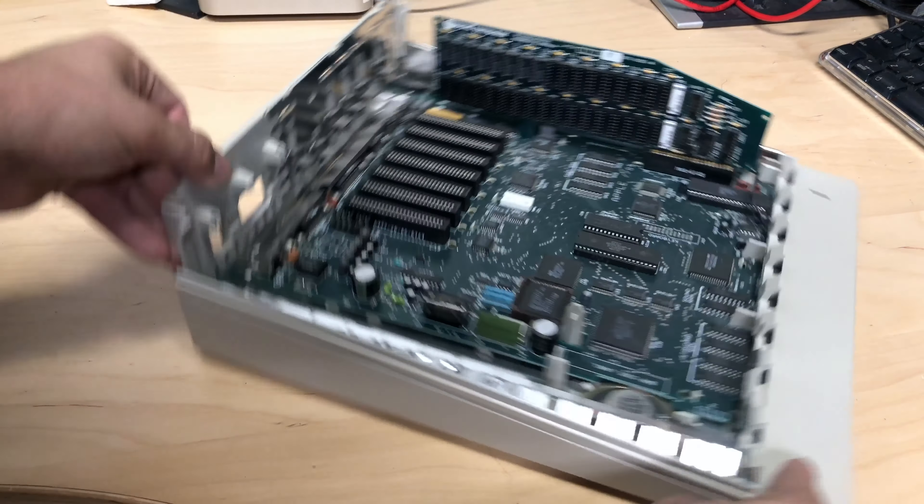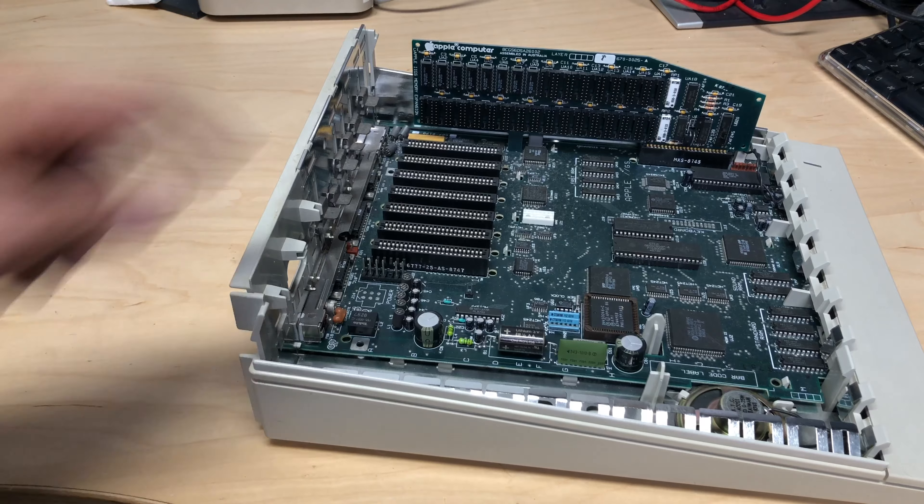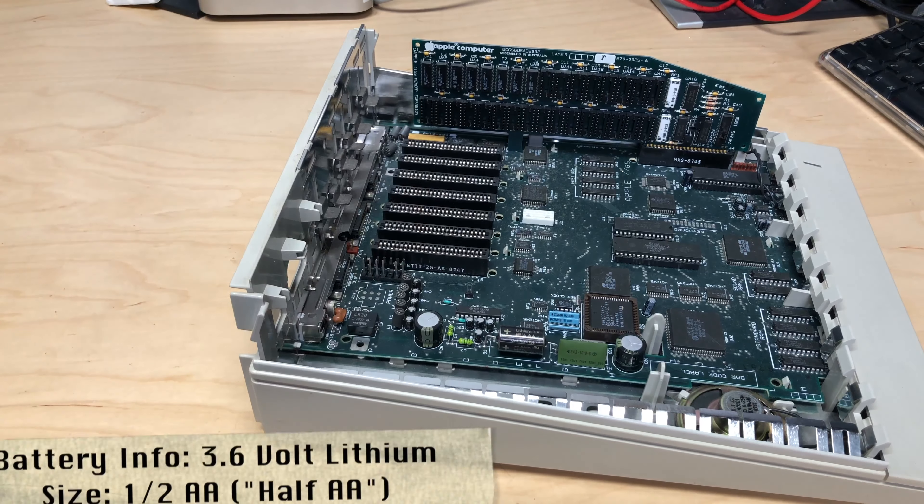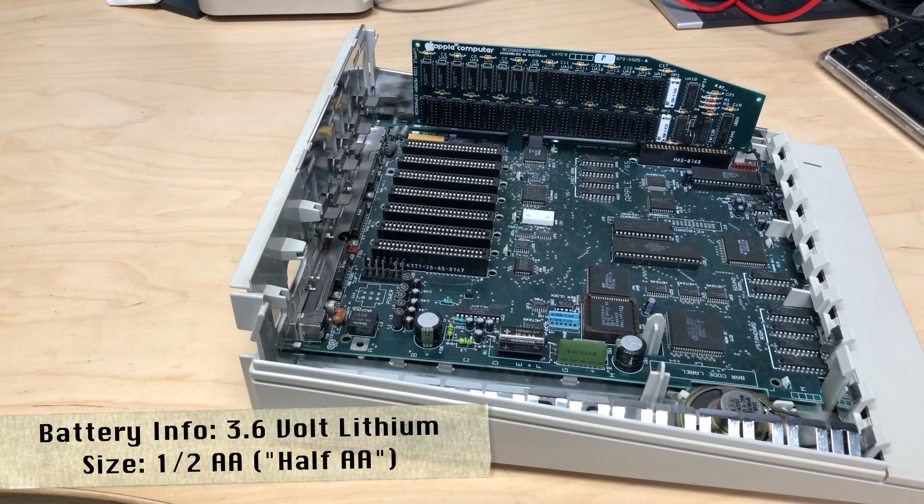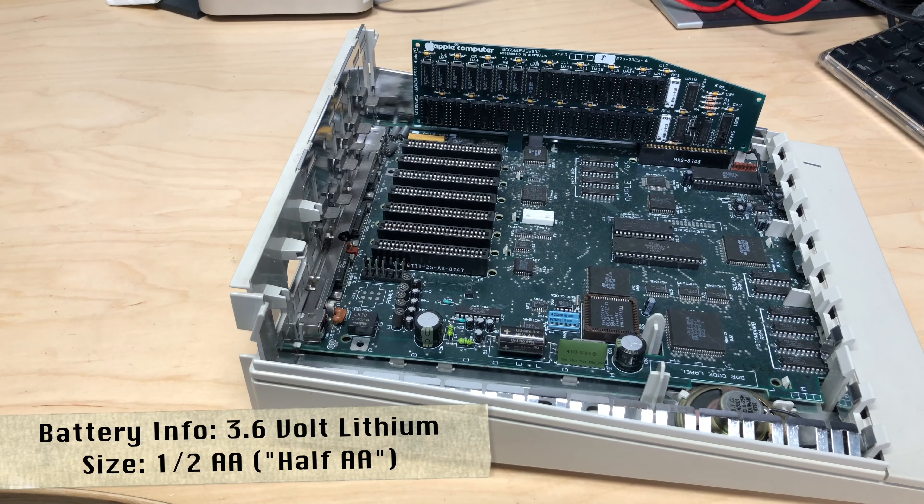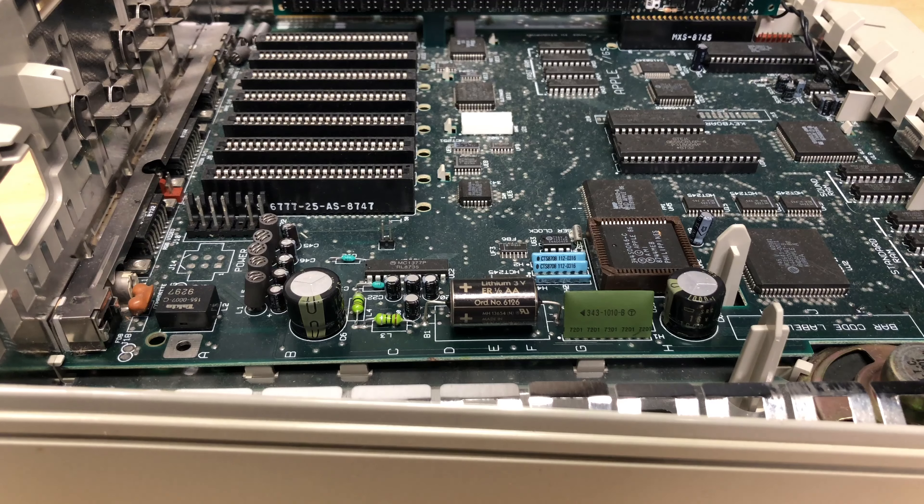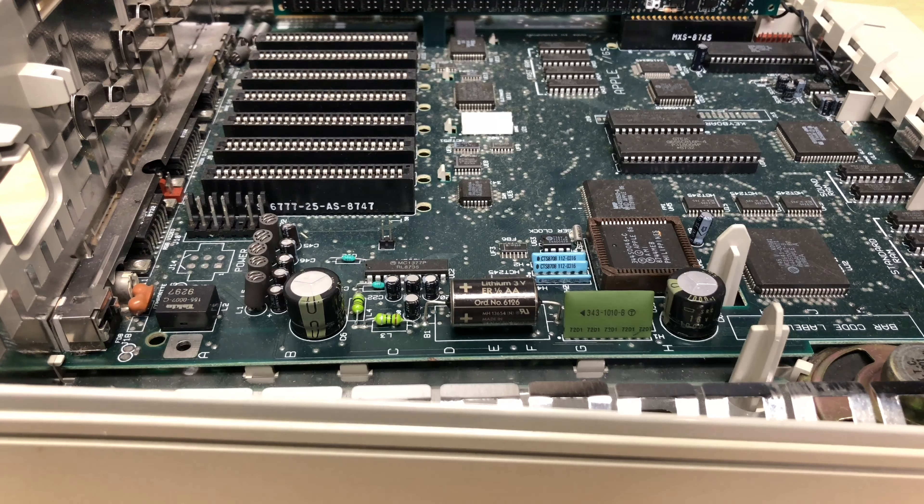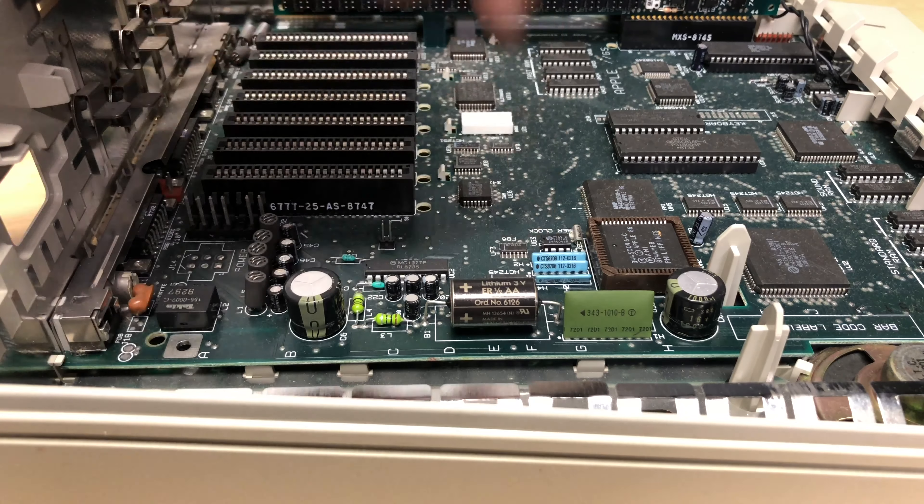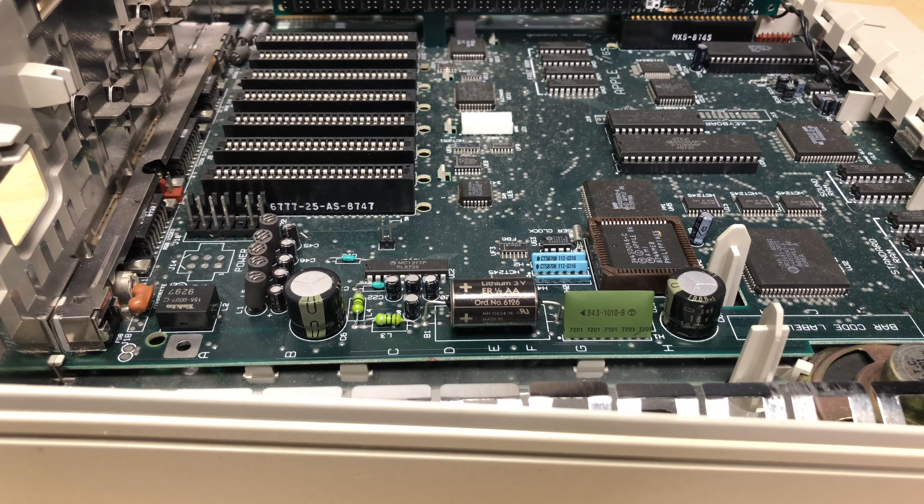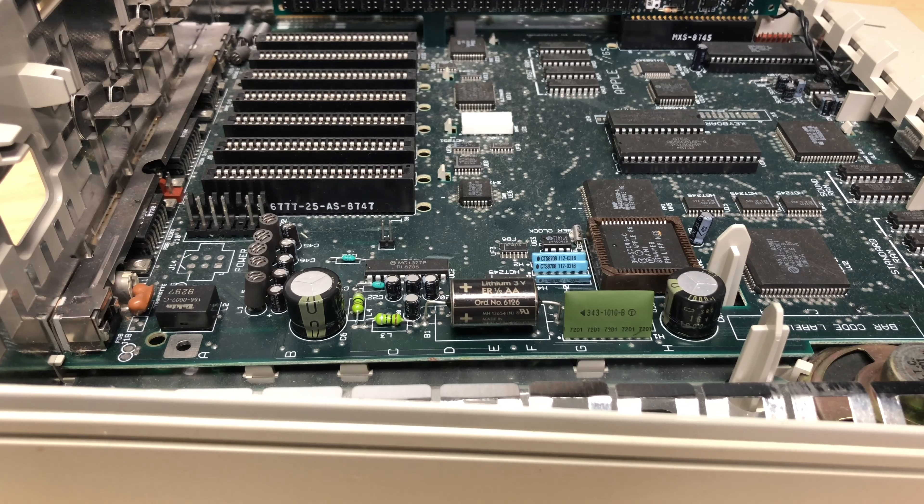With the power supply removed we get a great view at our battery which is right here. This is a 3.6 volt lithium battery in a half double-A size and we're going to remove it from the board. This is simple enough to do. You want to cut the battery's leads so they're no longer connected to anything and remove and safely dispose of the battery.